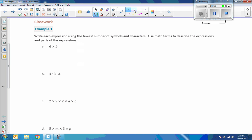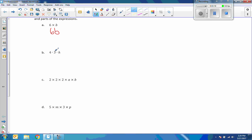This first problem says to write each expression using the fewest number of symbols and characters. So six times b can simply be written as 6b. The next problem is four times three times h. We don't know what h is, but we can simplify: four times three is 12, and we put h next to it. We don't need a dot between a number and a variable, so it's simply 12h.